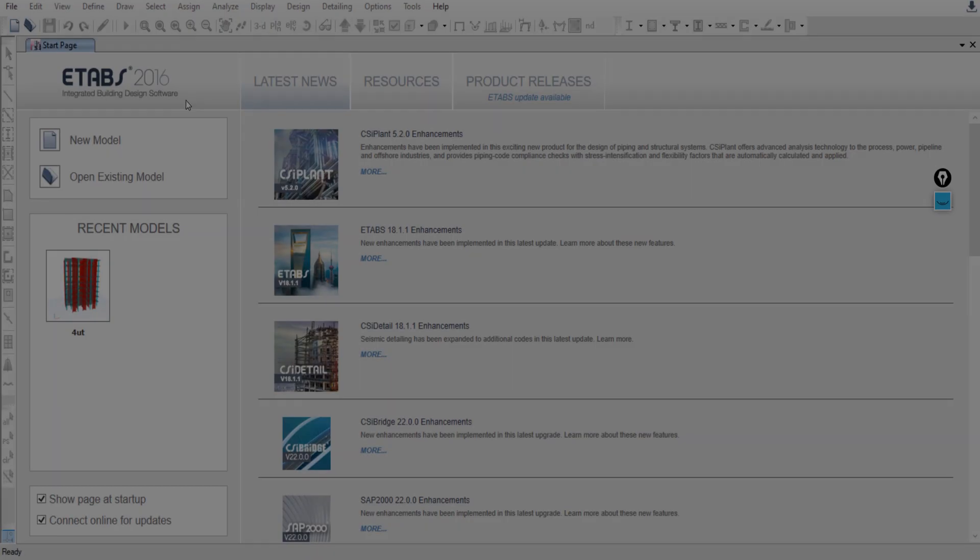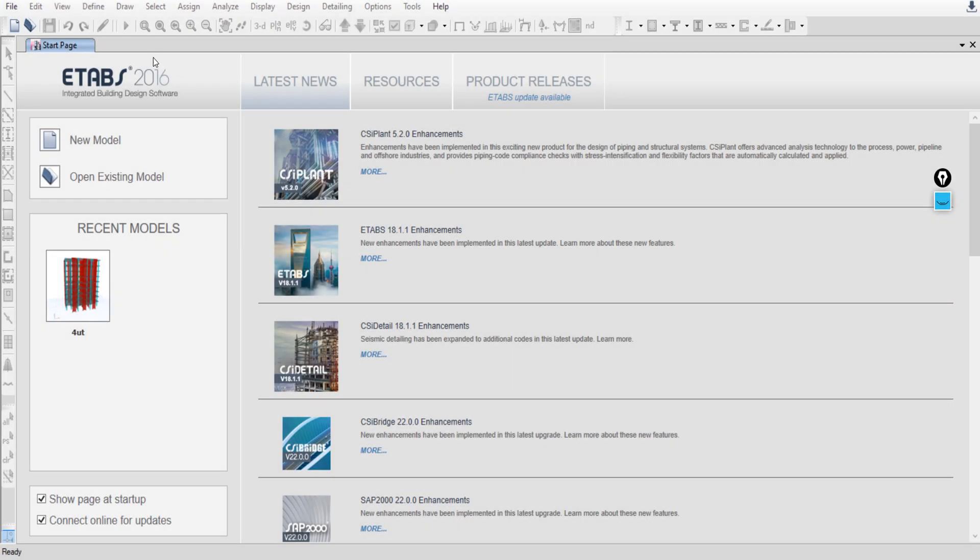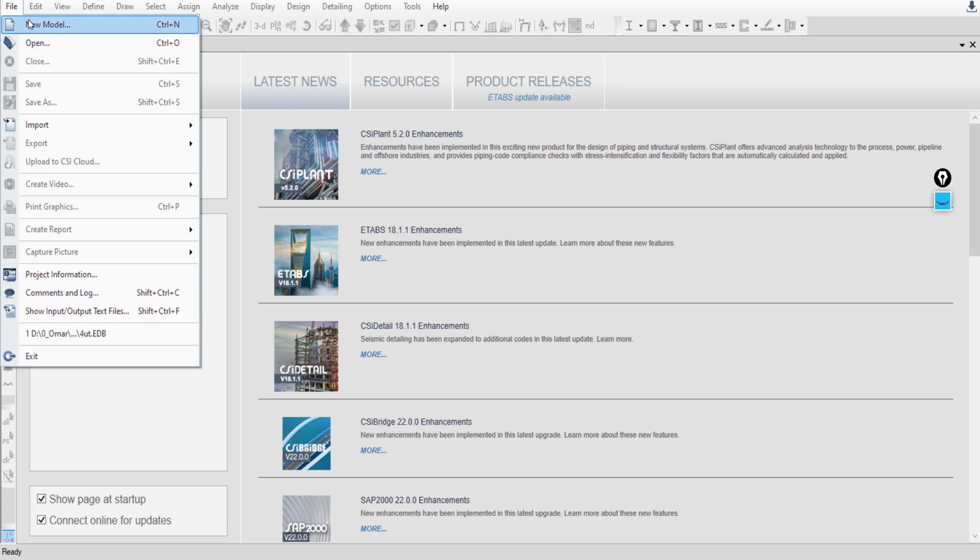I am using ETABS 2016, but if you have any previous version you can easily follow my tutorial. To start a new project, go to New Model or File > New Model.